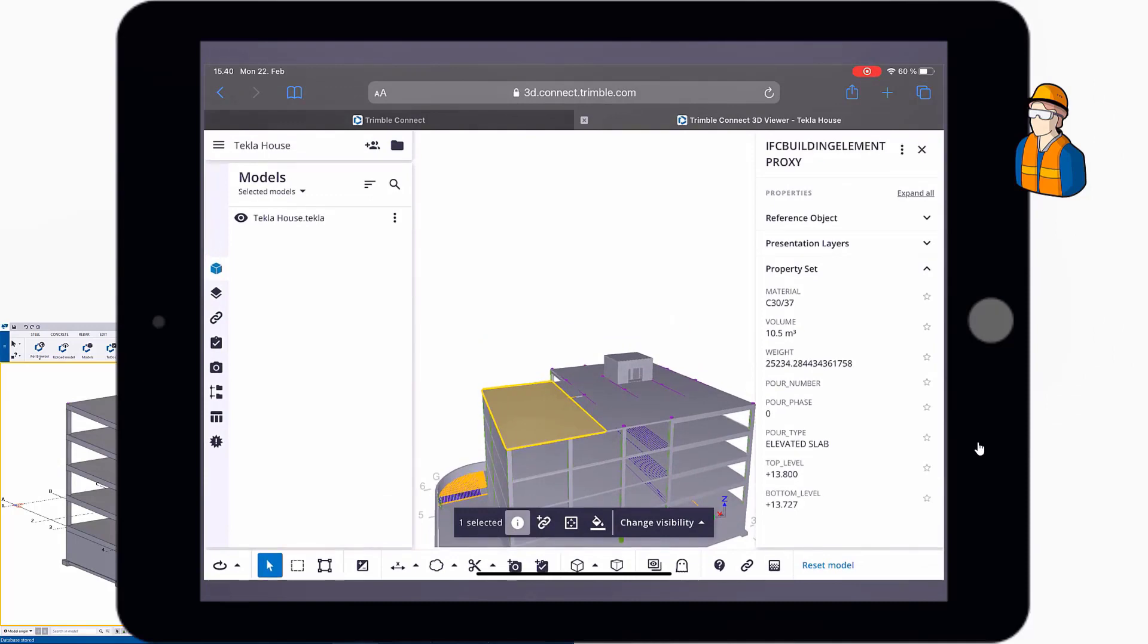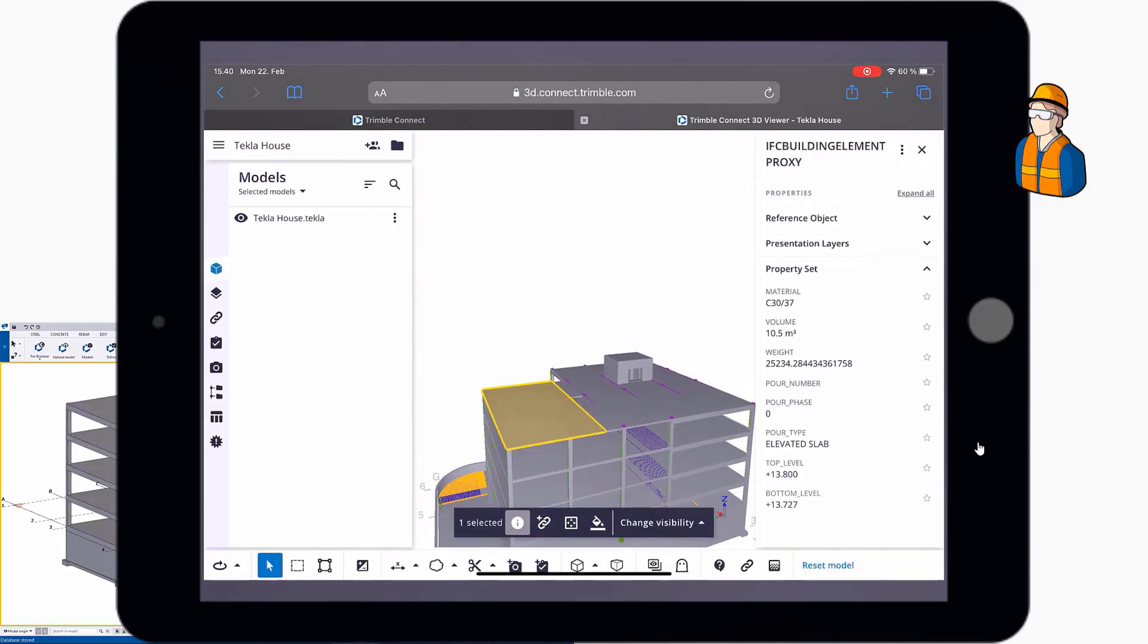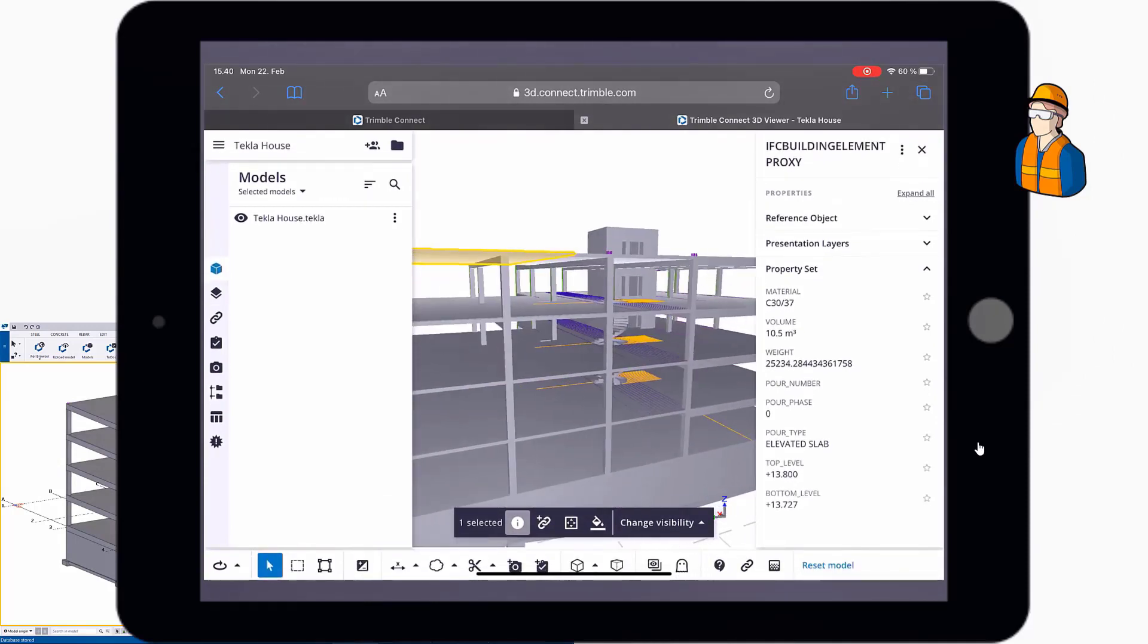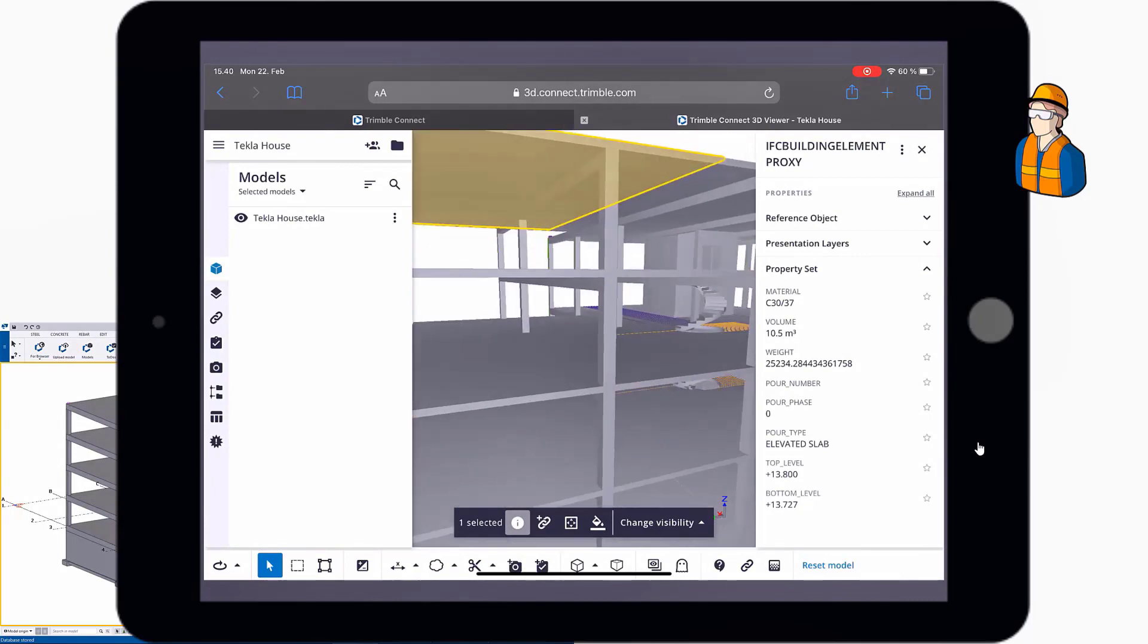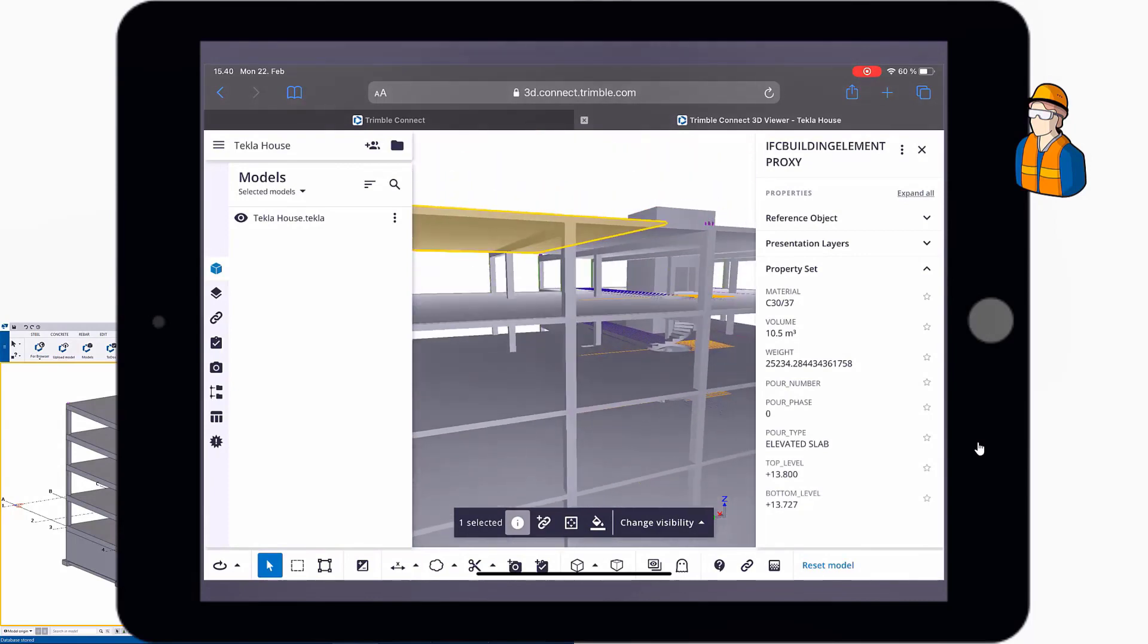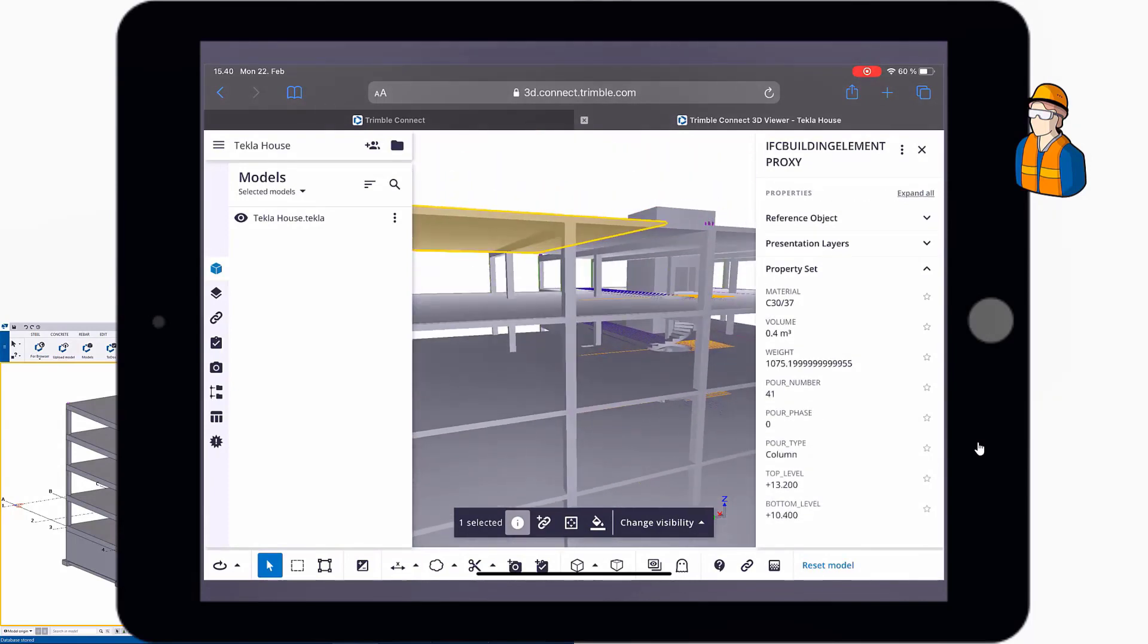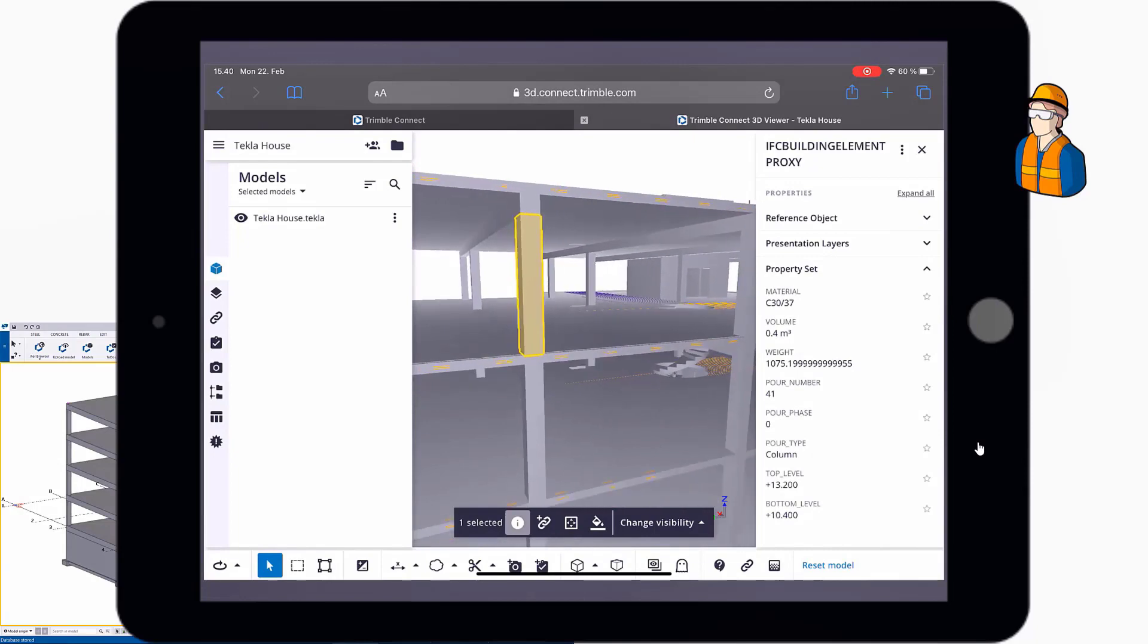And in Trimble Connect, if this is the first time you see it, you can inquire objects by selecting them and checking all the properties that have been uploaded with it. In this case, you can see the volume, the material, and some pour data as well.